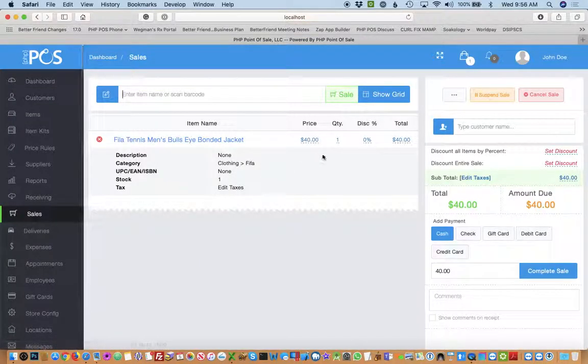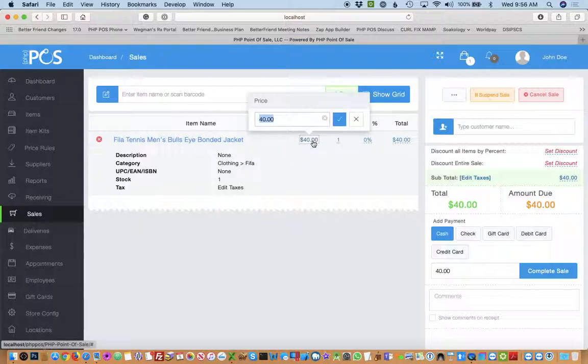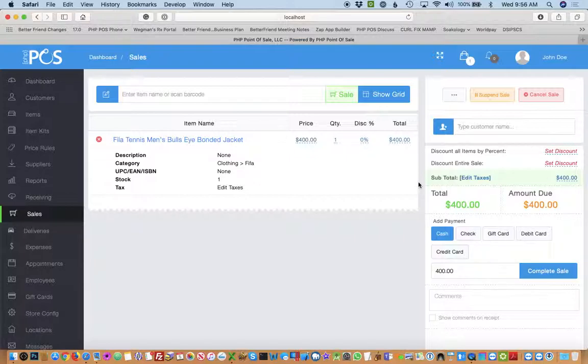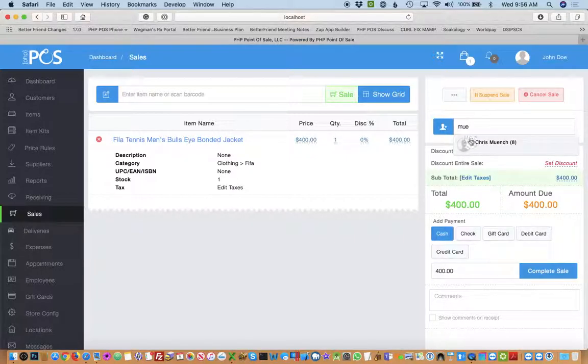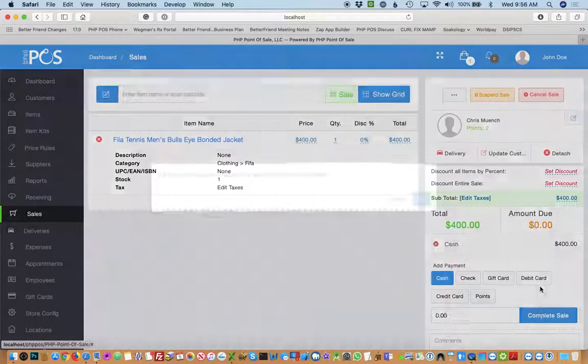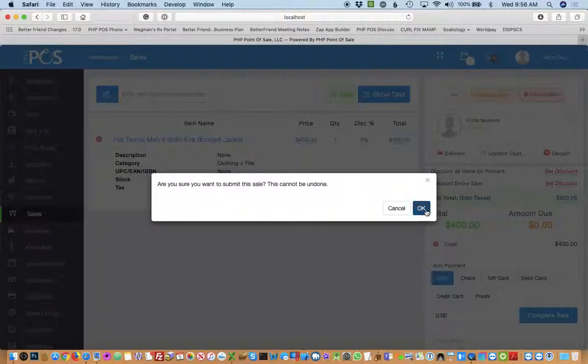So in the sales screen you'll see that I have an item for $400. In this case I'll earn four points to add to my current value of two points. So I'll add myself as a customer and I'll complete the sale.